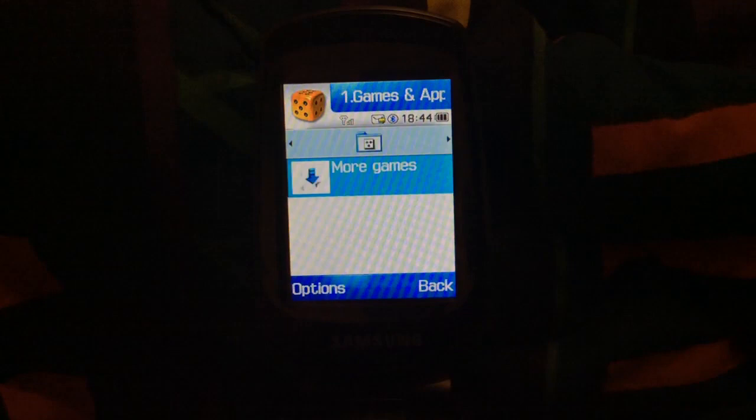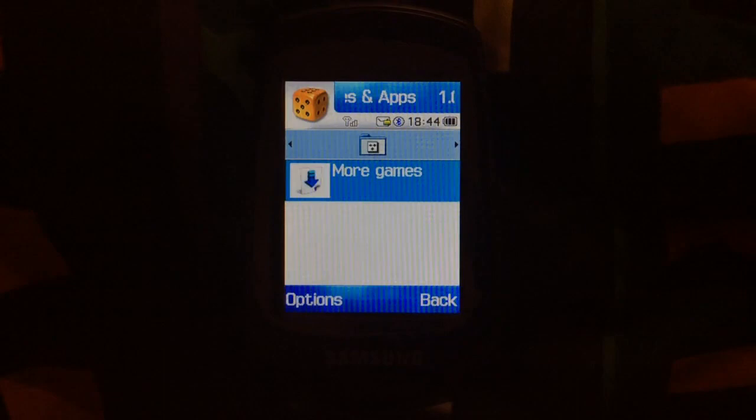As you can see, this phone doesn't have any pre-installed games. And watch what happens when I try and get more games on it.